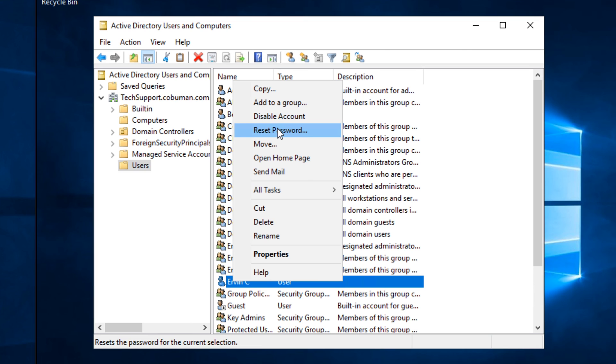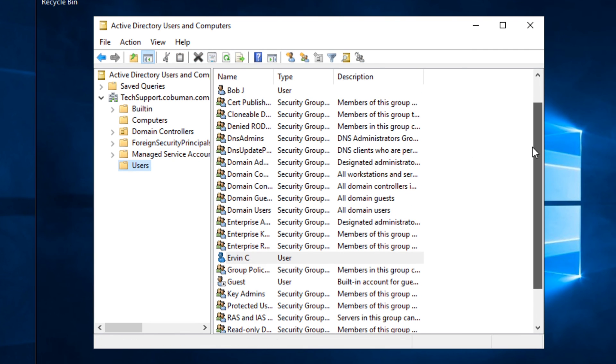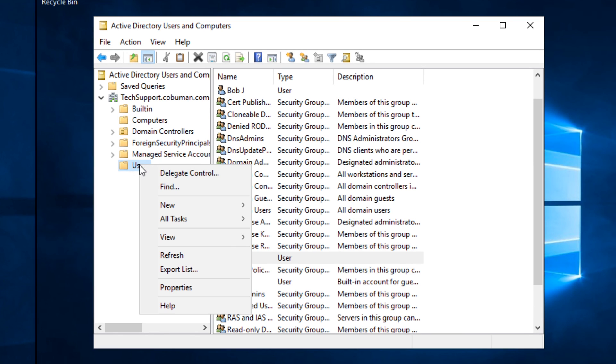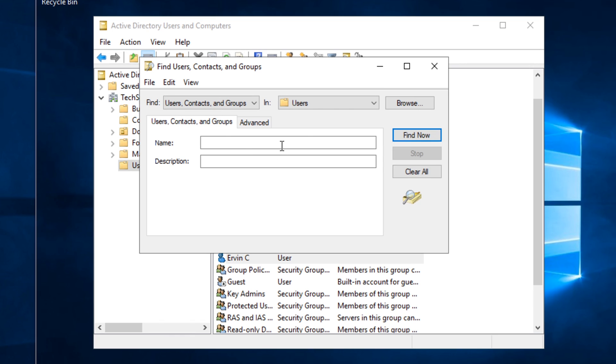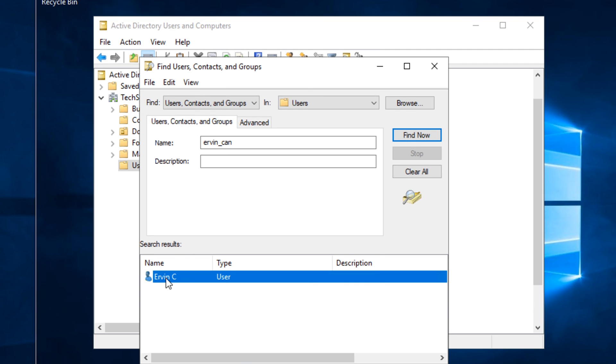However, this is kind of counterpoint to what I said earlier. If this is populated with thousands and thousands of users, it may not be easy to find. However, if you do right click on the Users folder, select Find, and do the thing I told you earlier, type in Ervin Can, so we can find this user here.